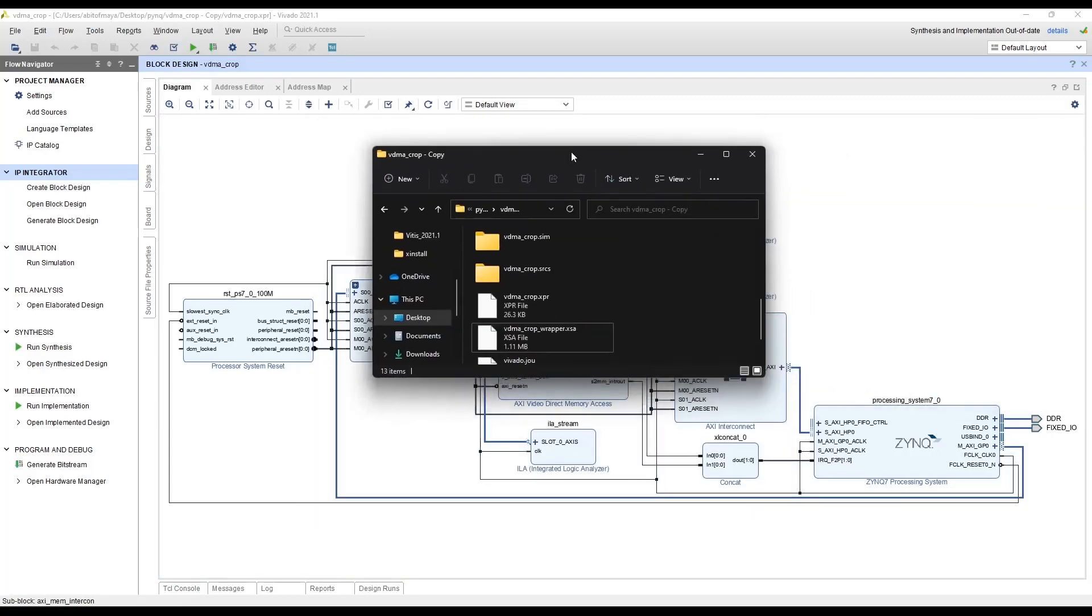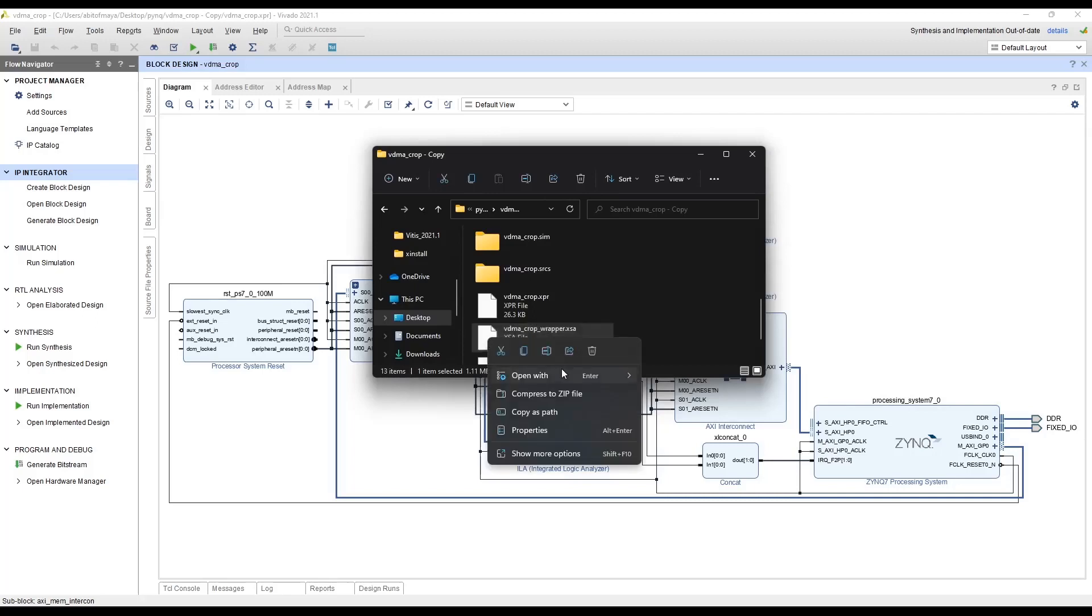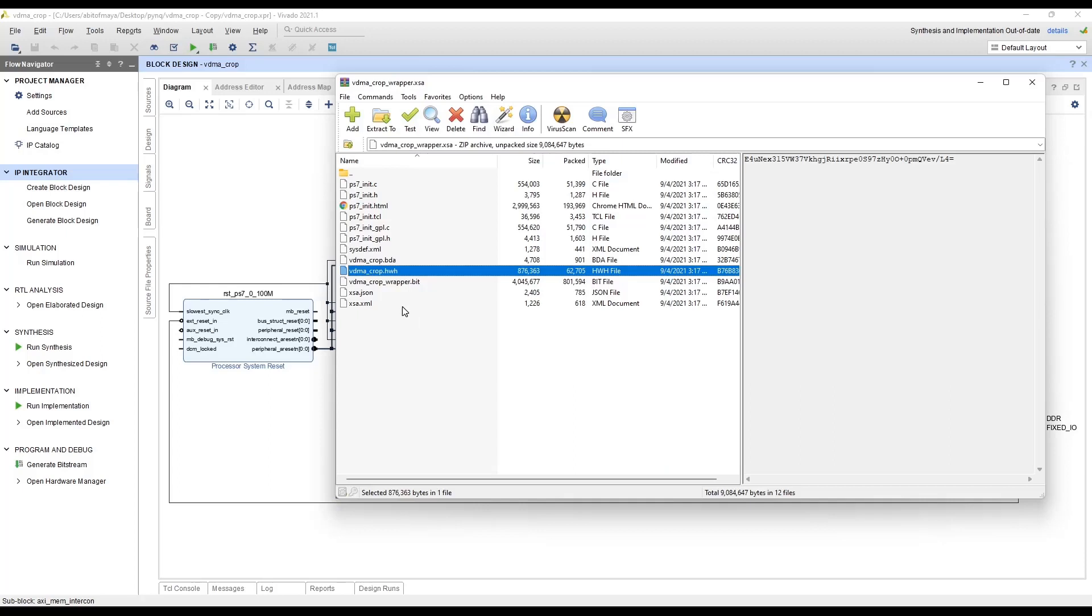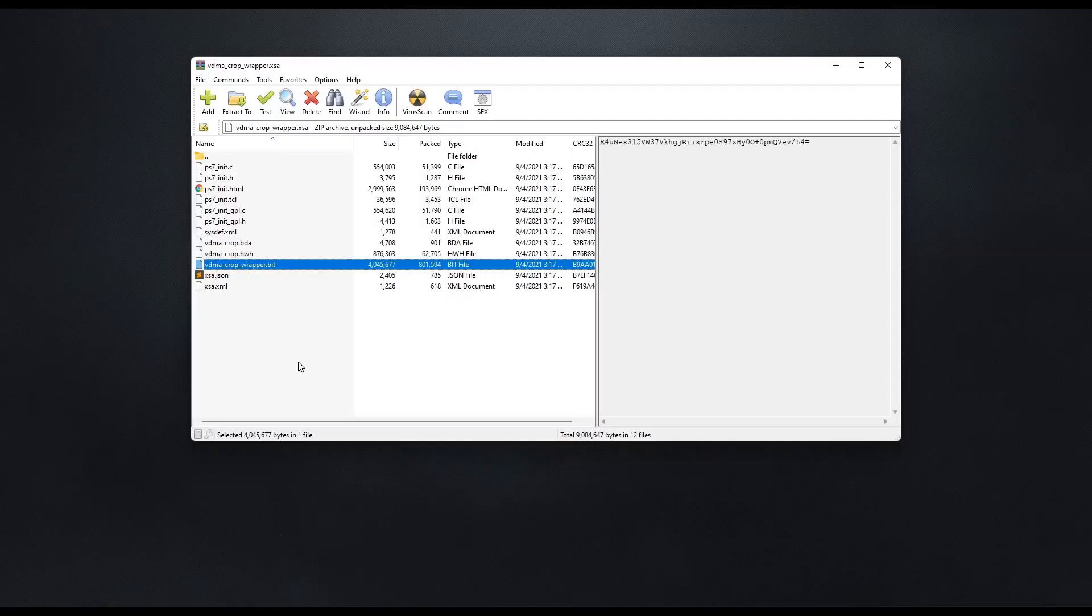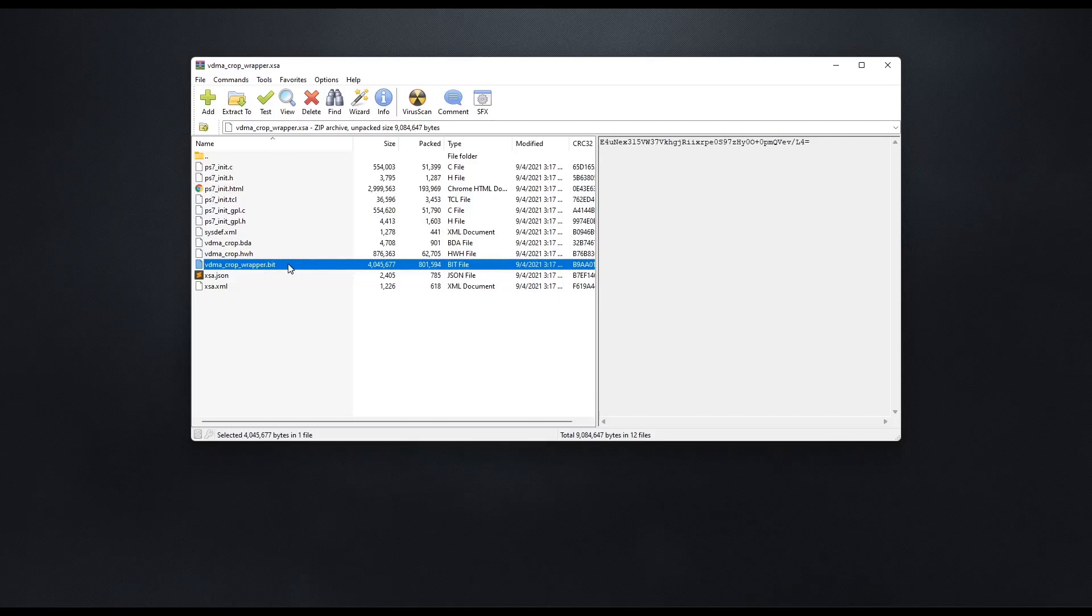Now open up a directory where you exported that XSA file. And then open that XSA file with a program like WinRAR. And extract this bitstream and this hardware handoff file. These two files are required for us to configure the FPGA from the Python program. Now after you have extracted this bit file and the hardware handoff file to a folder.